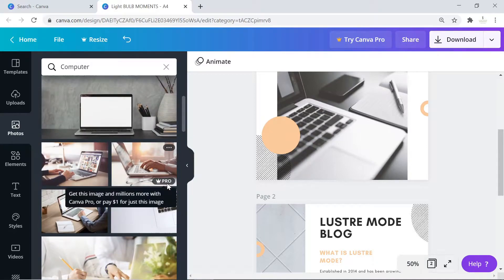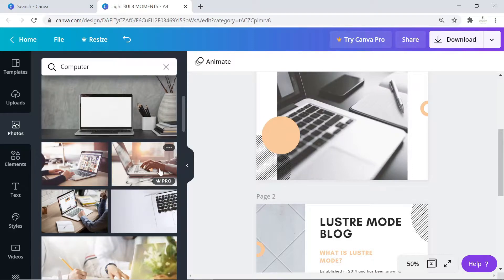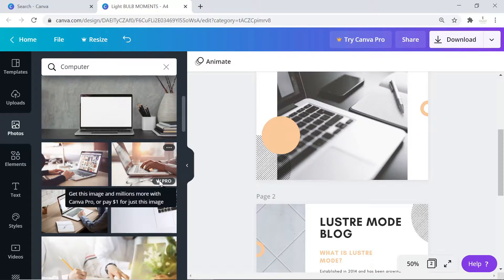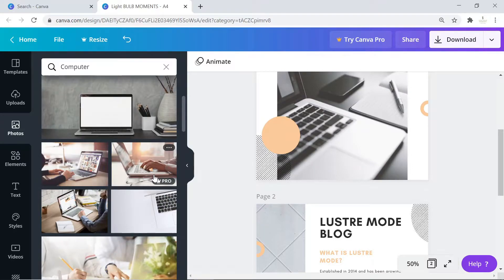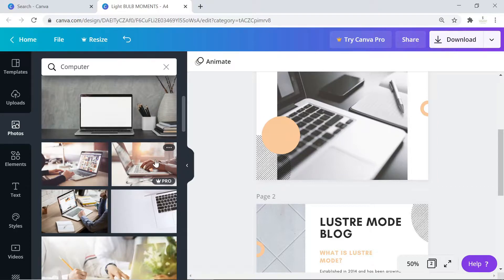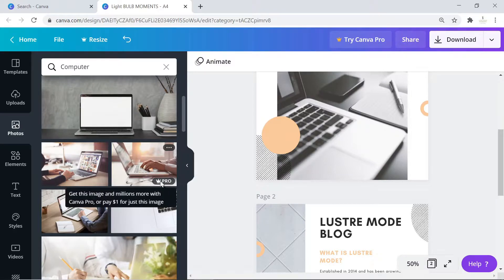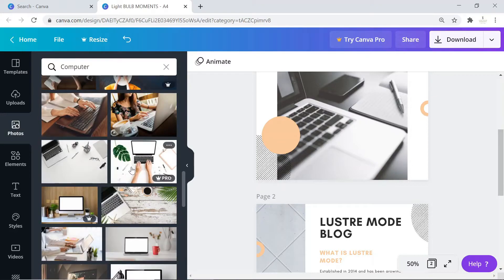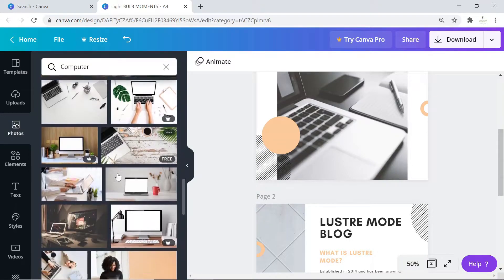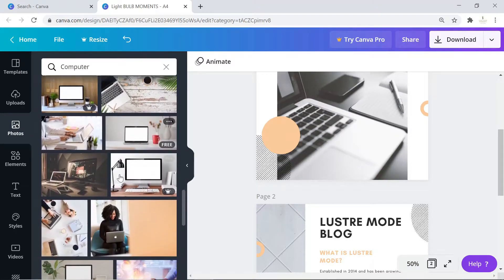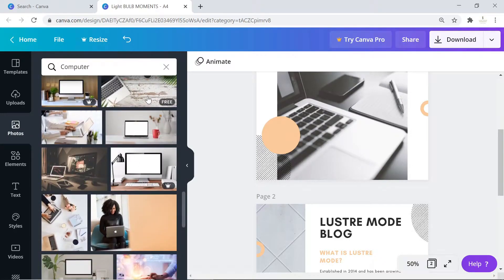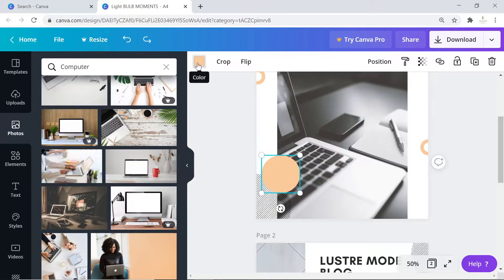Canva is very generous because if you want to use an image, you can easily pay for it. It's very affordable. For example, this image goes for one dollar if you do not have a paid account.